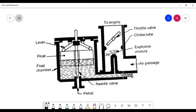In this class we are going to learn about the function of a carburetor — how a carburetor helps the petrol or fuel to enter the cylinder head through the inlet valve. Draw the figure of the carburetor. This is the carburetor; it has various parts.